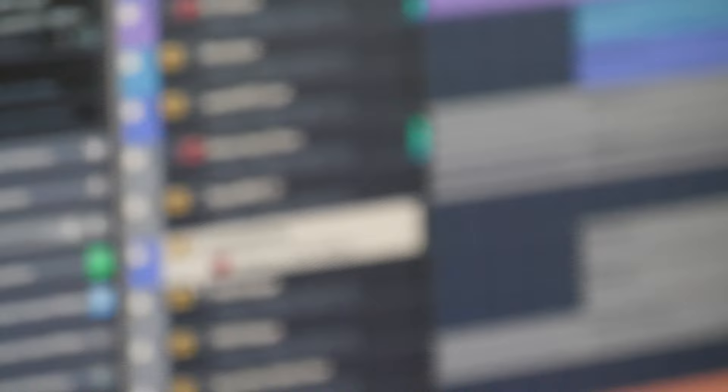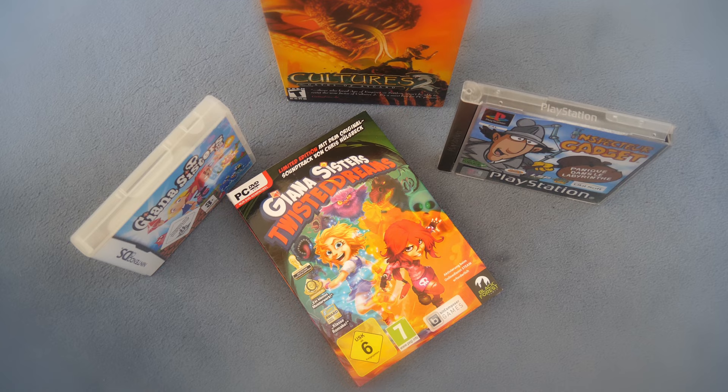I made the music for video games like Gianna Sisters Twisted Dreams, Gianna Sisters DS, Inspector Gadget, Bubsy, and Cultures 2.